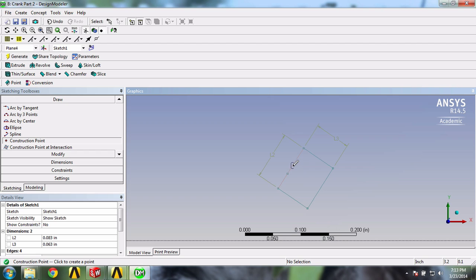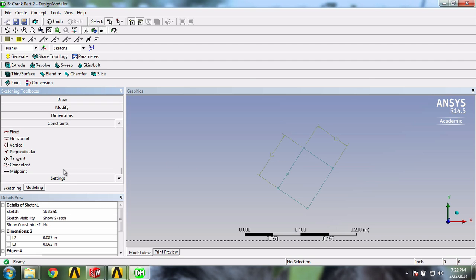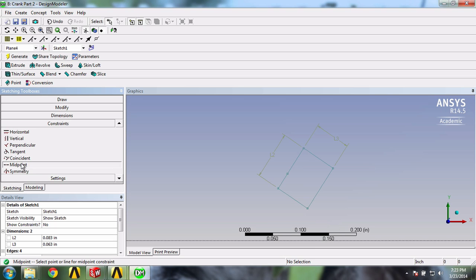We'll do this using a constraint, so click on constraints in the sketching toolbox. Now select midpoint and click on the construction point and the line.